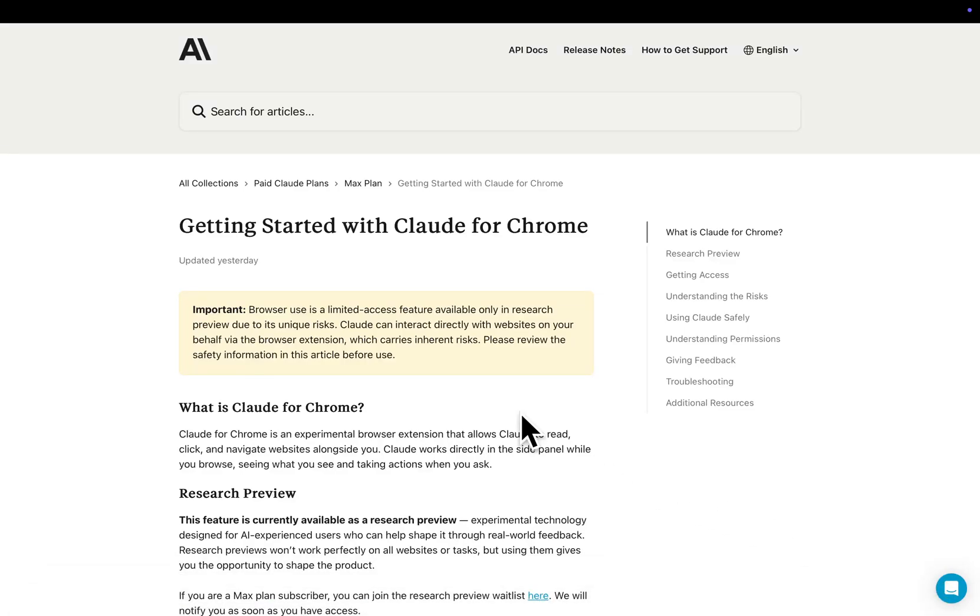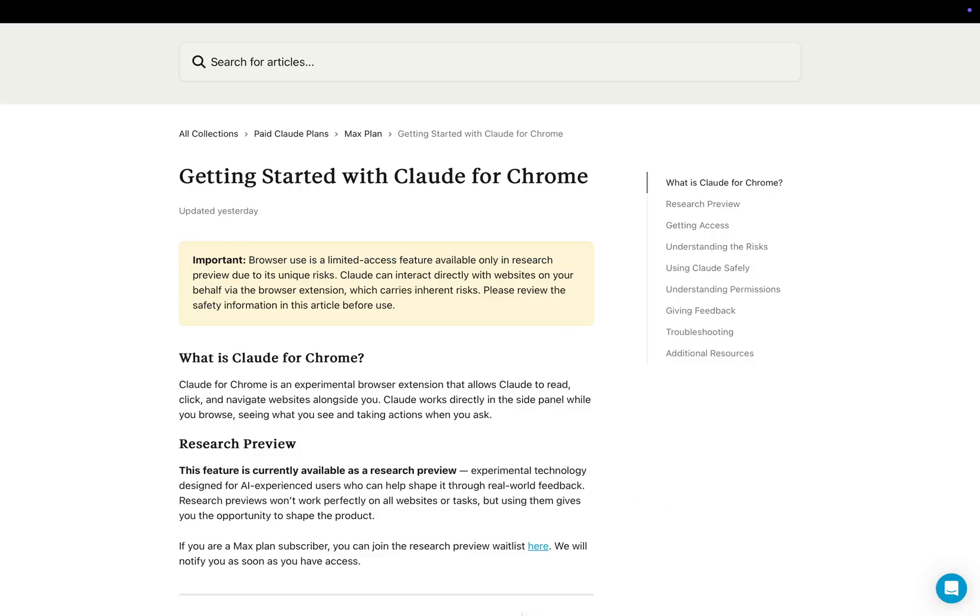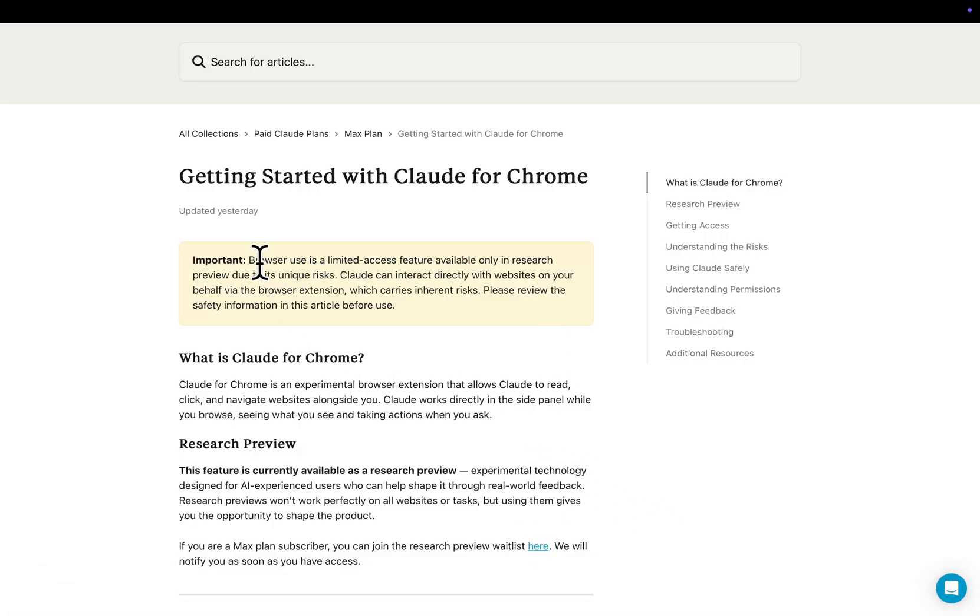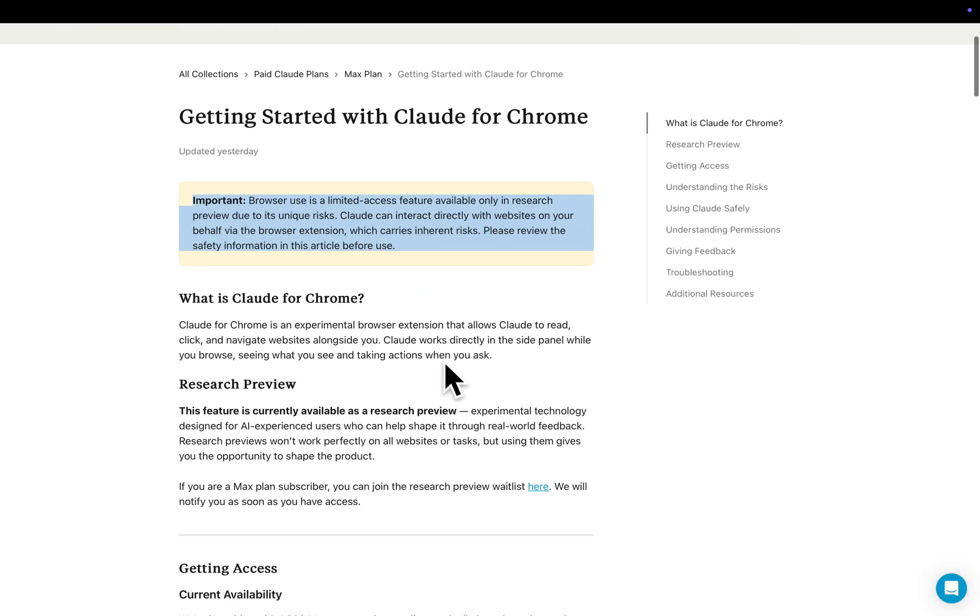Hey guys, welcome to this video where I'm going to be talking about Claude for Chrome, which is something that is coming very soon. Now at the moment, as you can see here, browser uses a limited access feature available only in research preview due to its unique risks. Claude can interact directly with websites on your behalf via the browser extension, which carries inherent risks. Please review safety information in this article before use.